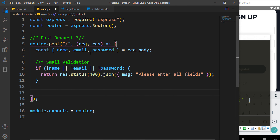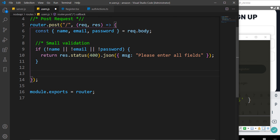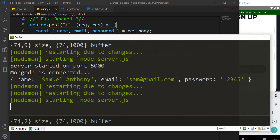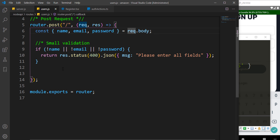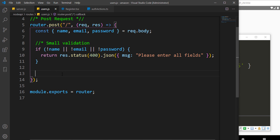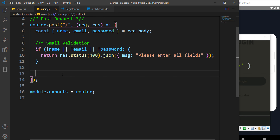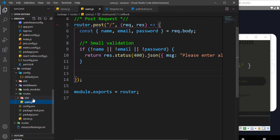Next we have to check whether the user already exists in our server. This leads us to creating a schema. A schema is used to manage MongoDB — it's similar to setting up a database table in MySQL, or using php artisan migrations in Laravel. That leads us to creating a folder called schema.